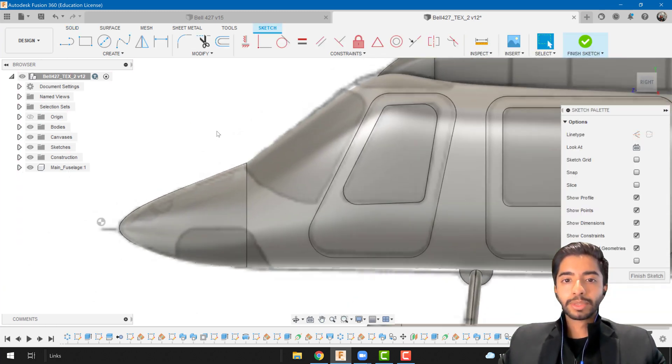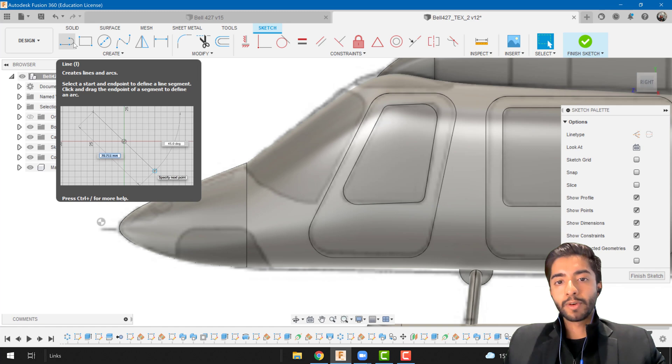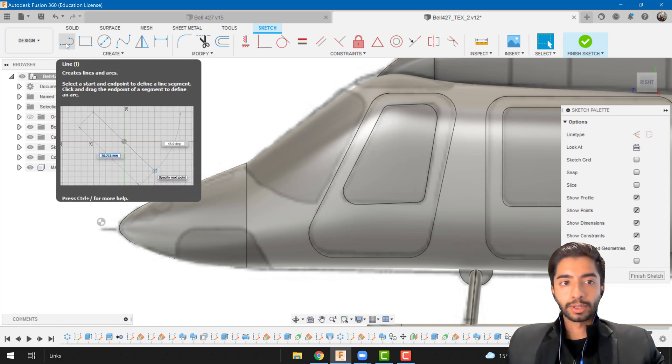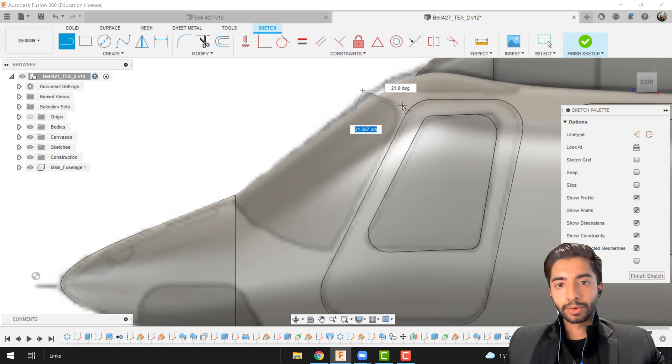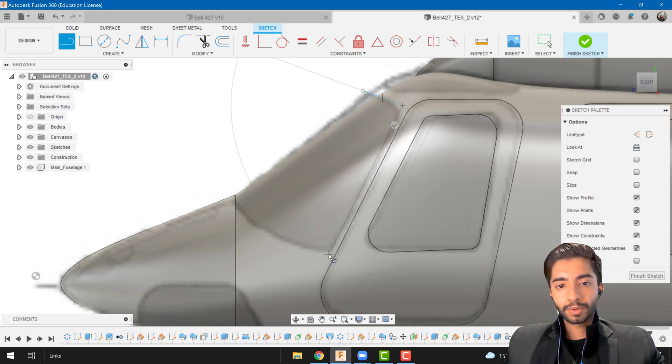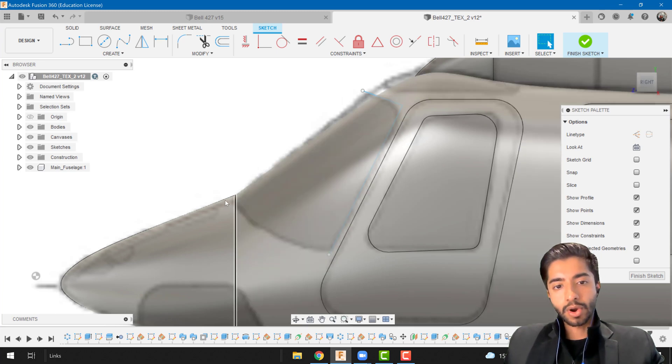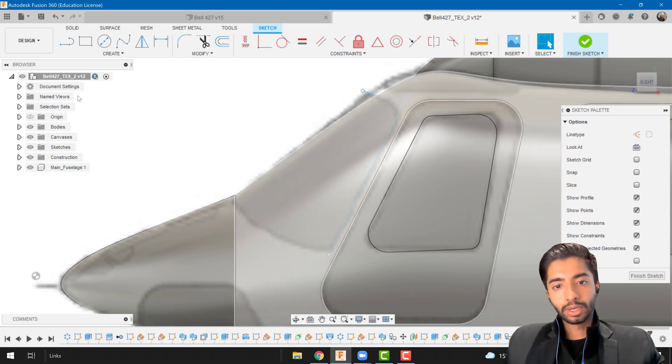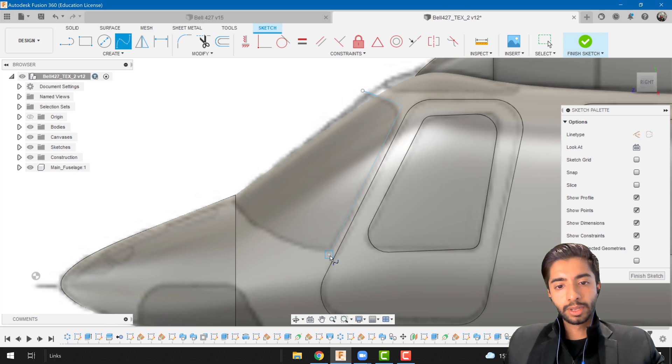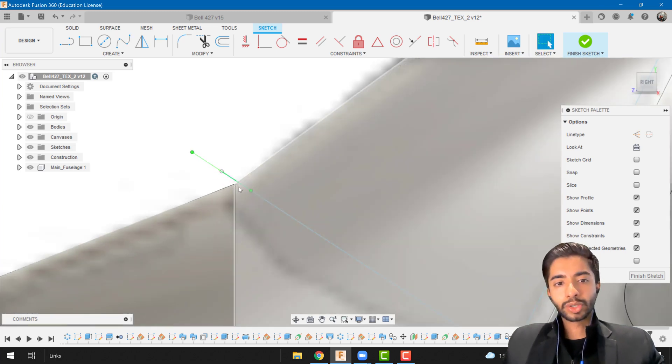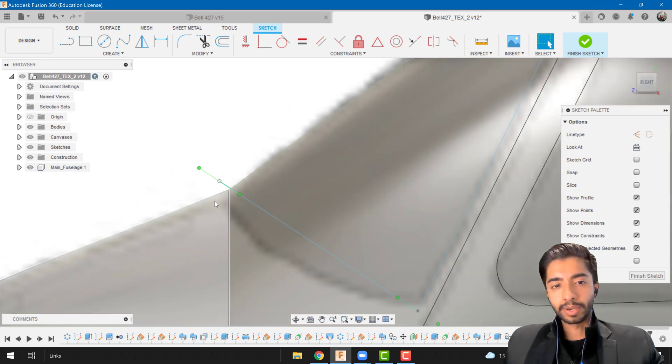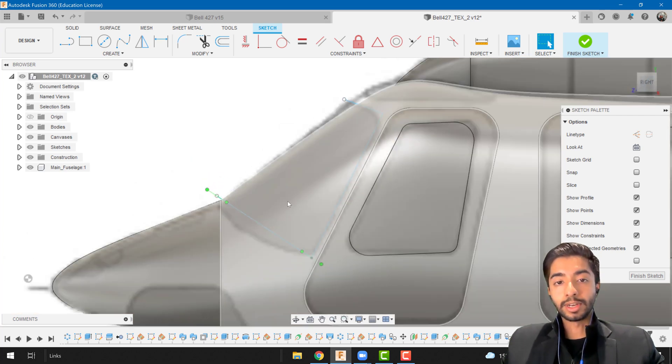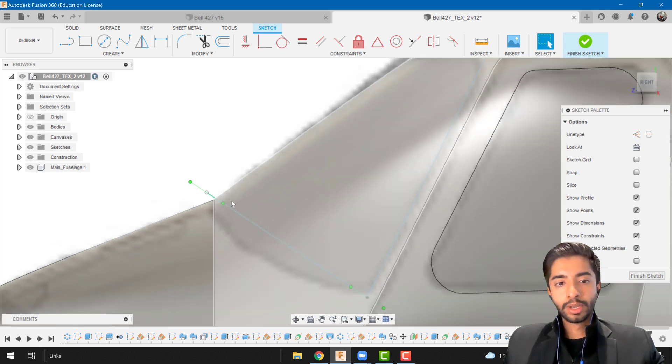Now may come the tricky part because now we have to focus on the side profile but also at the front profile. I'm going to select this and we're just going to start off with the side profile first. You can see over here that this is a curved line instead of just a straight line. So I'm just going to use a fit point spline.